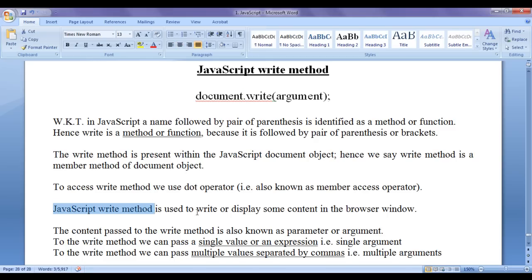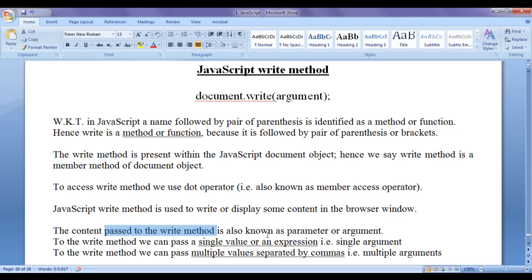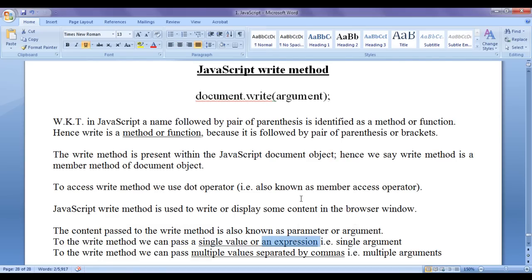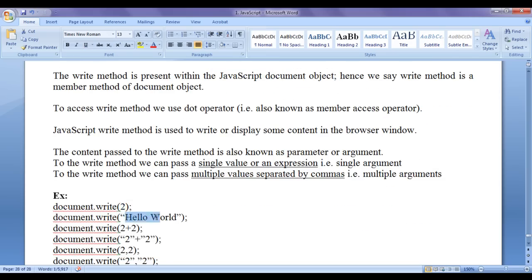The JavaScript write method is used to write or display some content in the browser window. You can think of write as a writer who is responsible for writing the given content in the browser window. The content passed to the write method is also known as a parameter or an argument. To the write method we can pass a single value or an expression — that is known as passing a single argument.